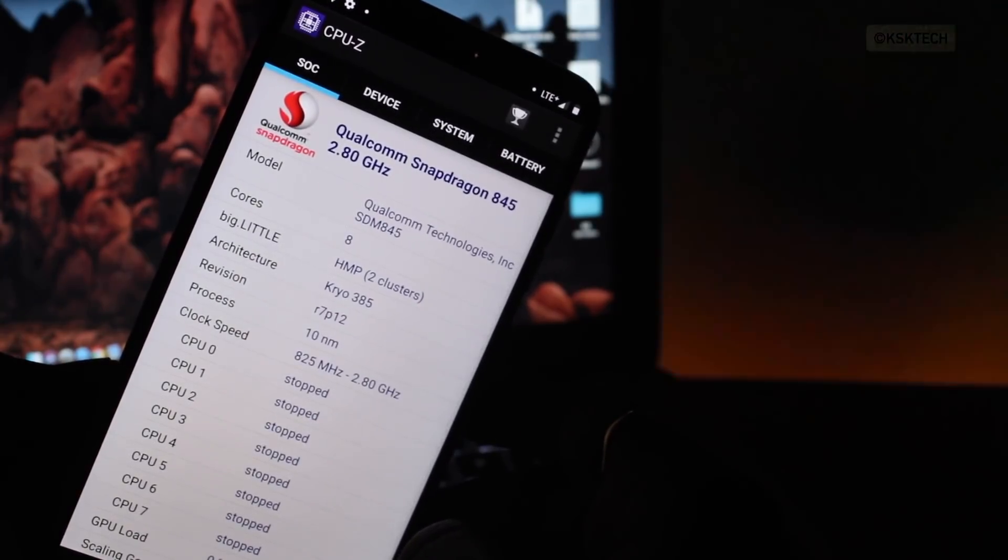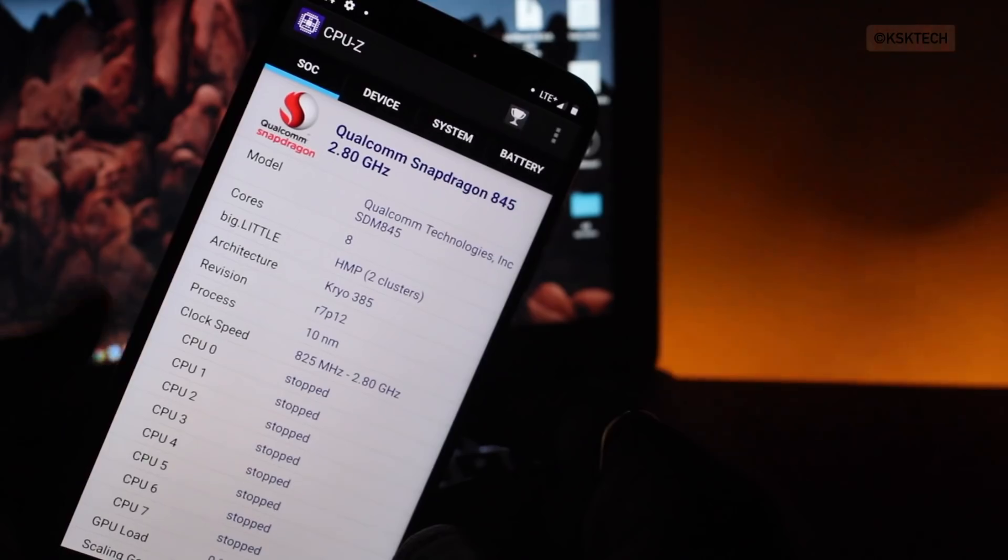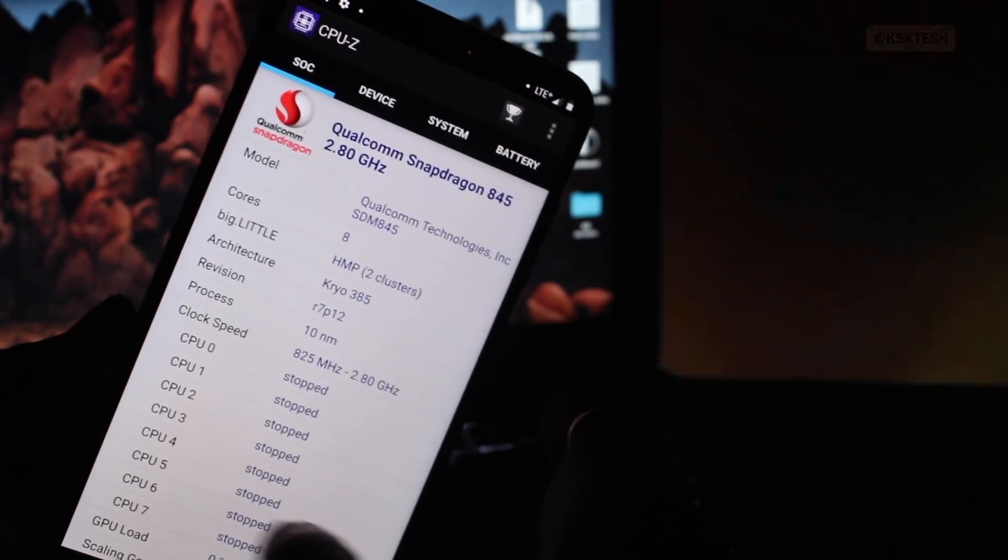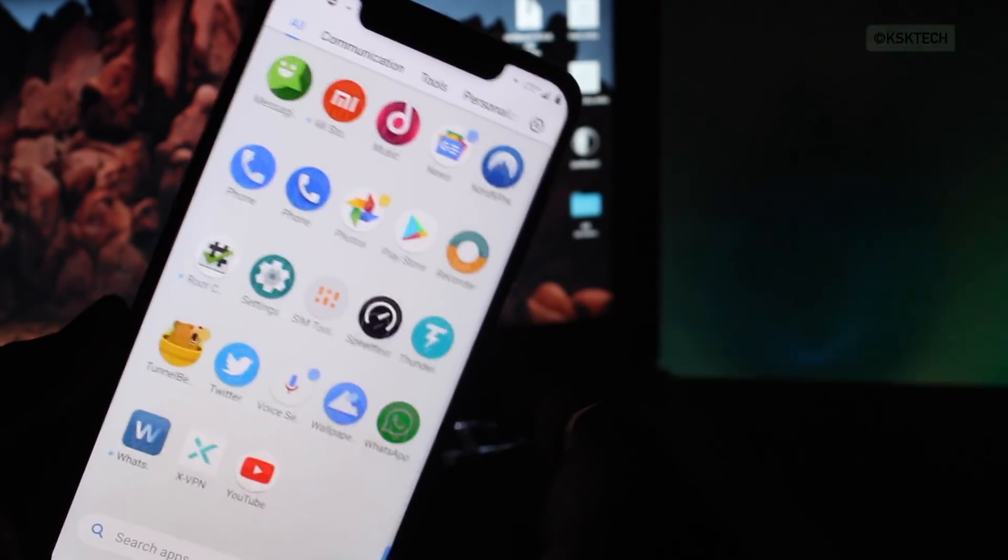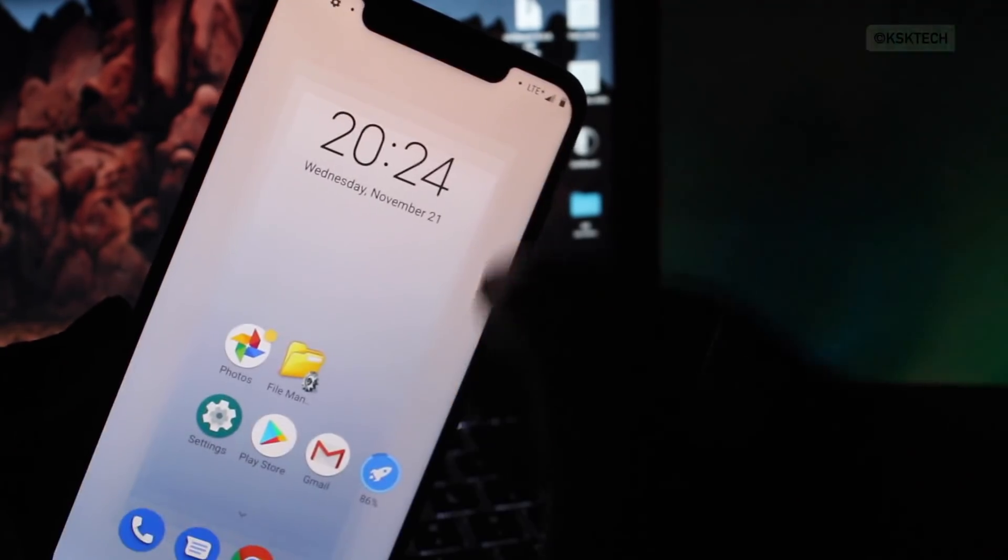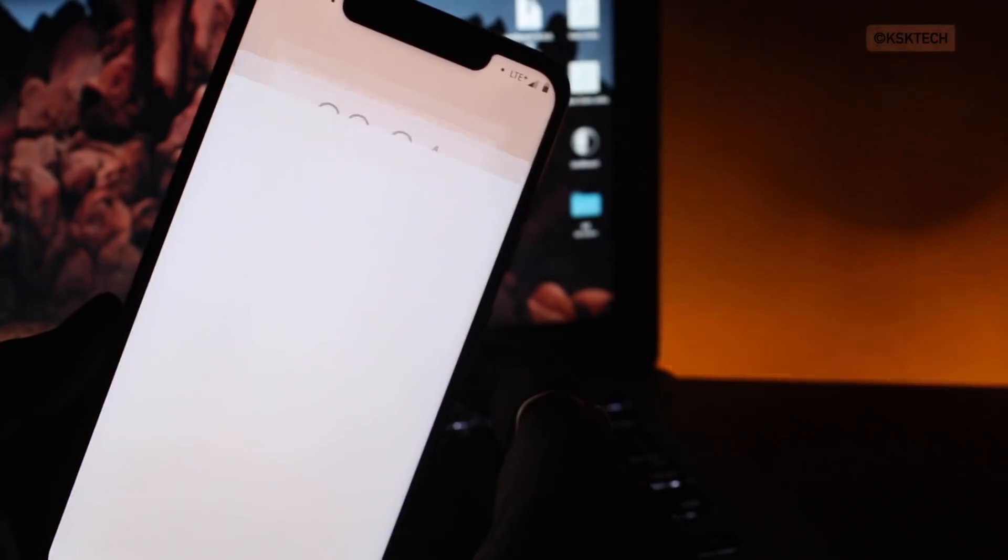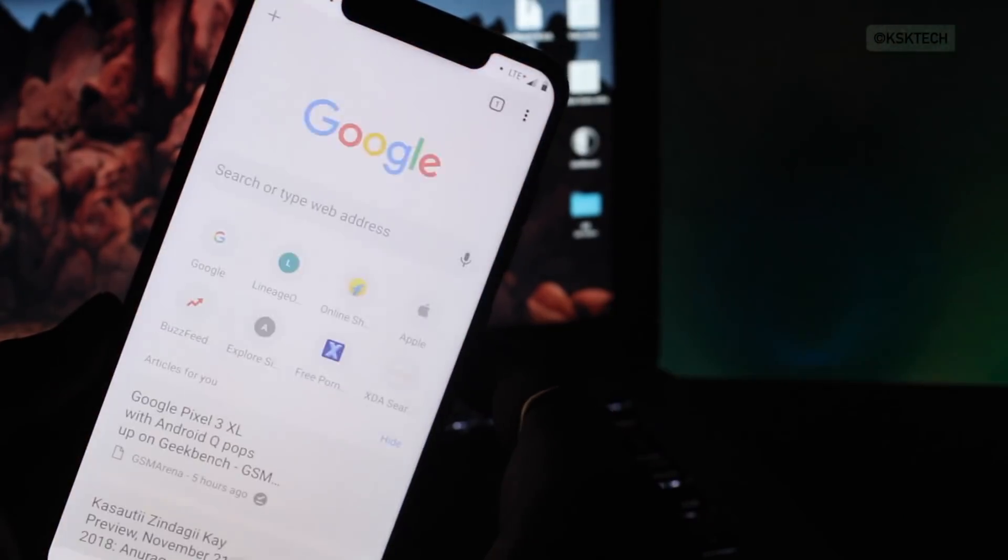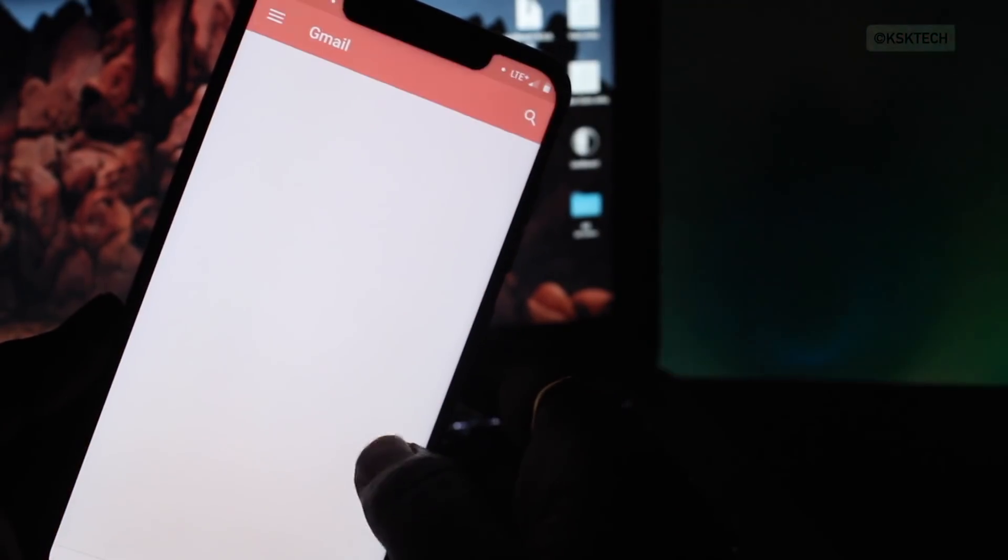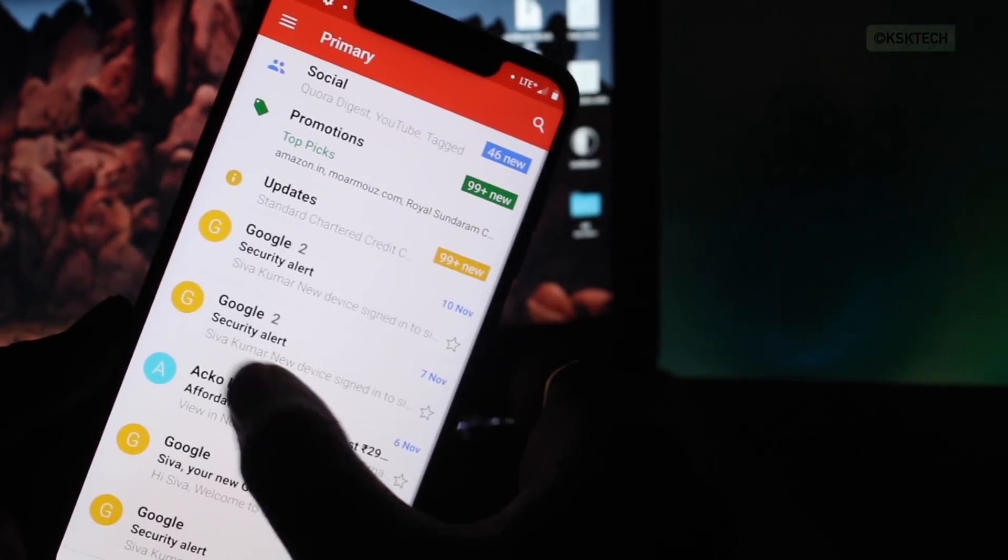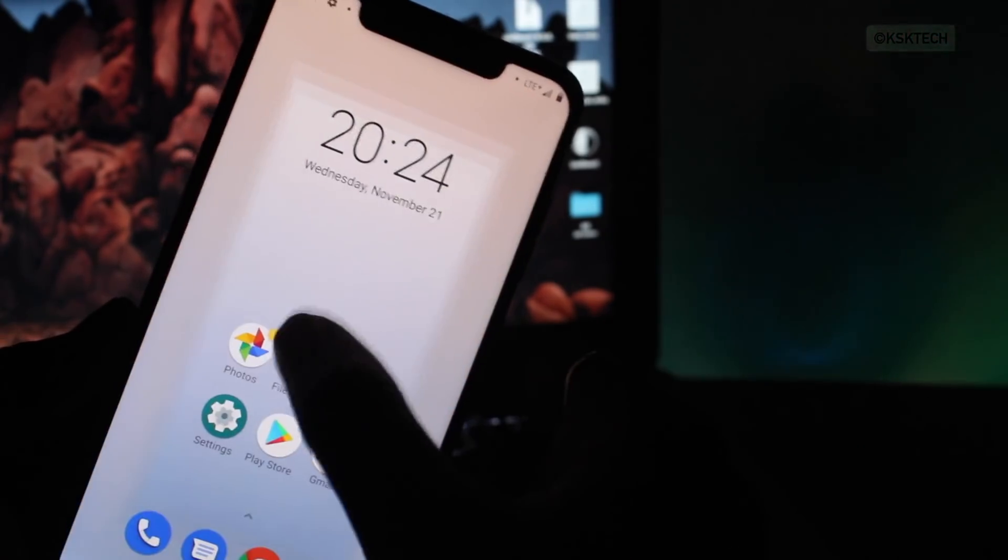The power of Snapdragon 845 on POCO F1 running MIUI is underrated. But when it comes to Lineage OS, it seems like 845 is showing its power. All apps open up instantly. And thanks to the smooth animations and transitions, everything is snappier.